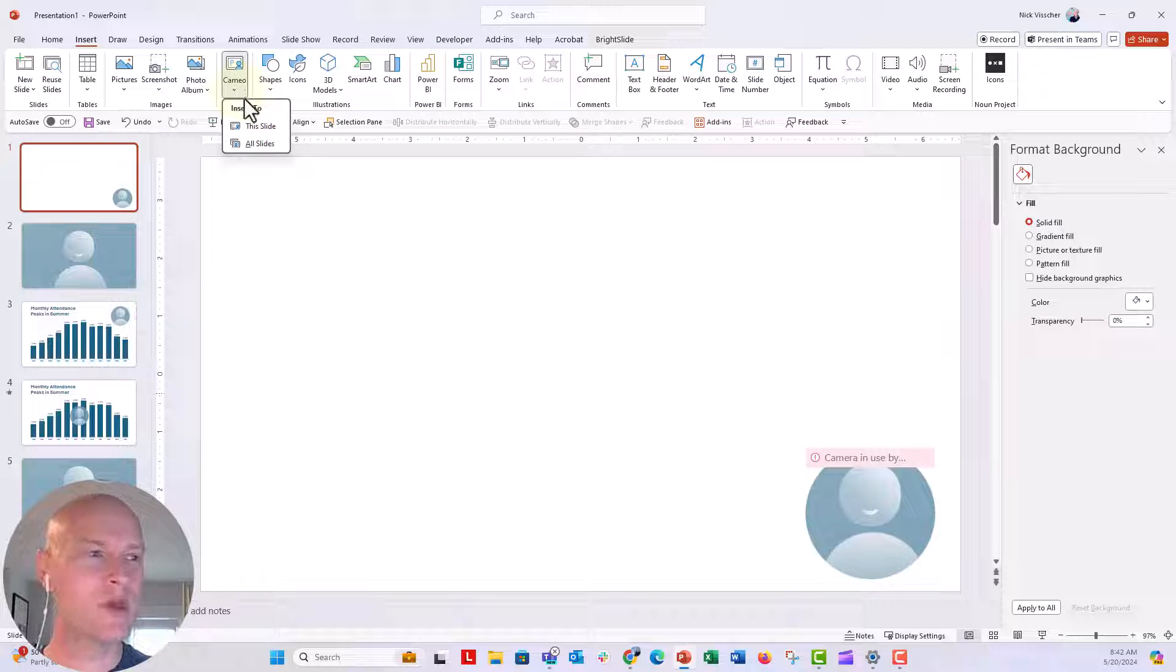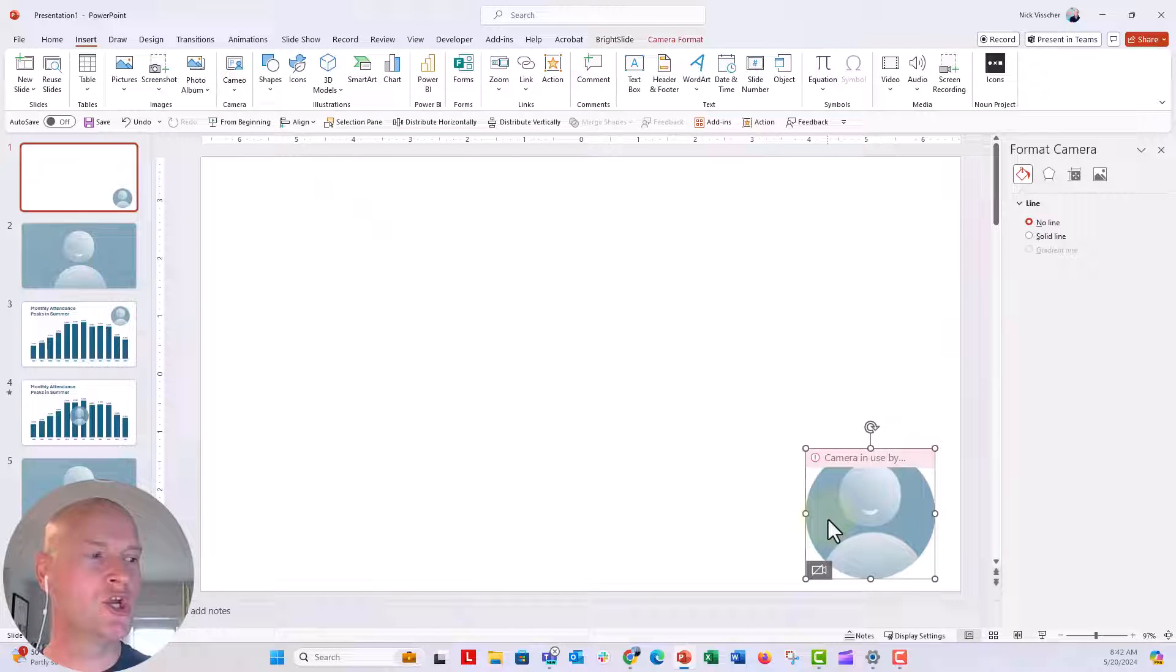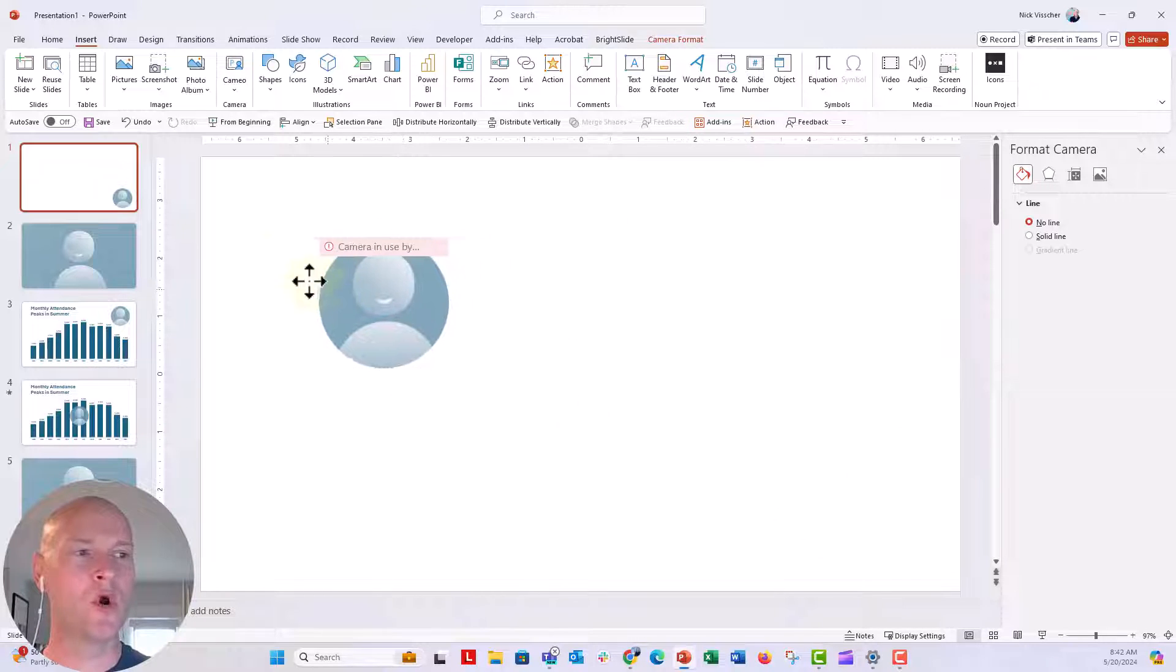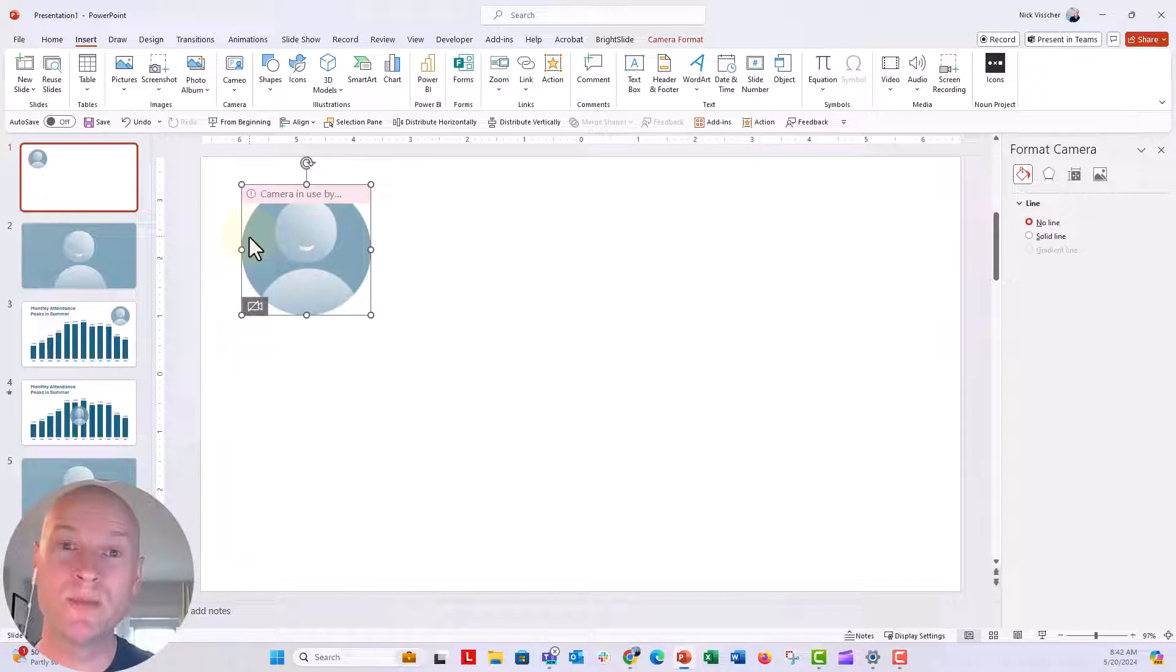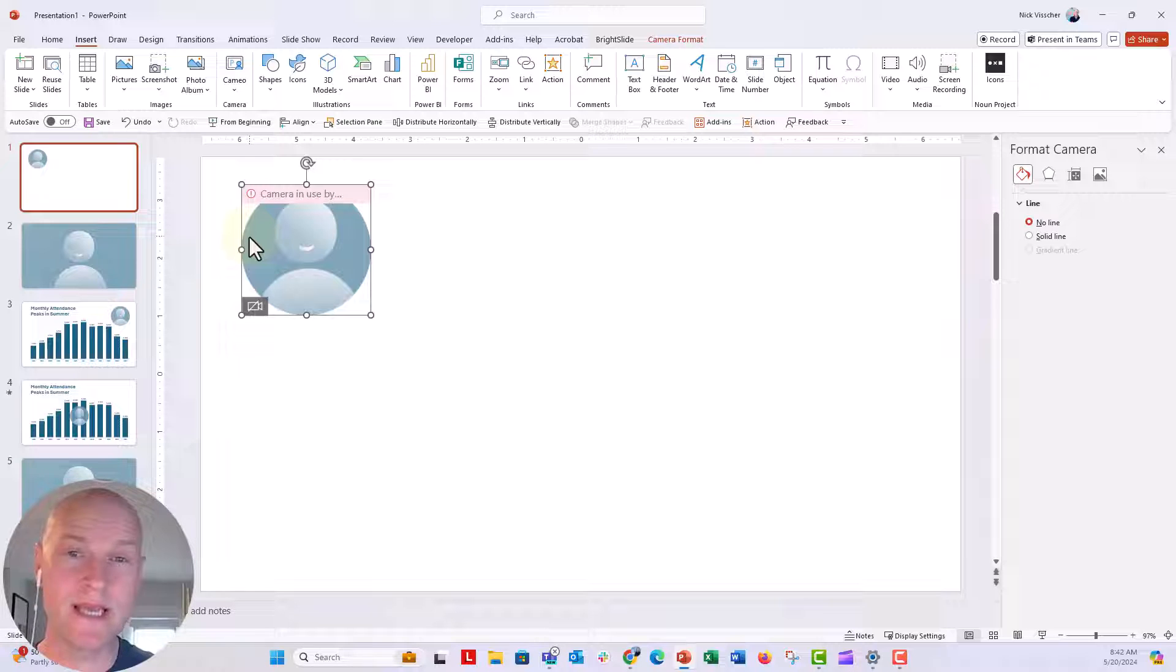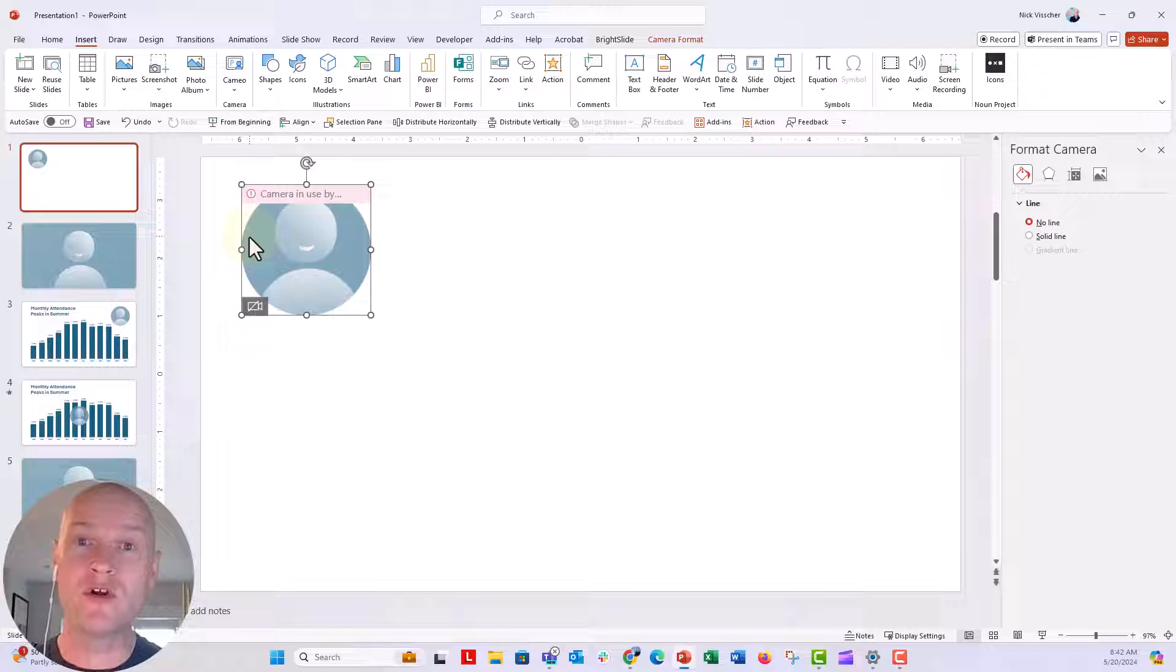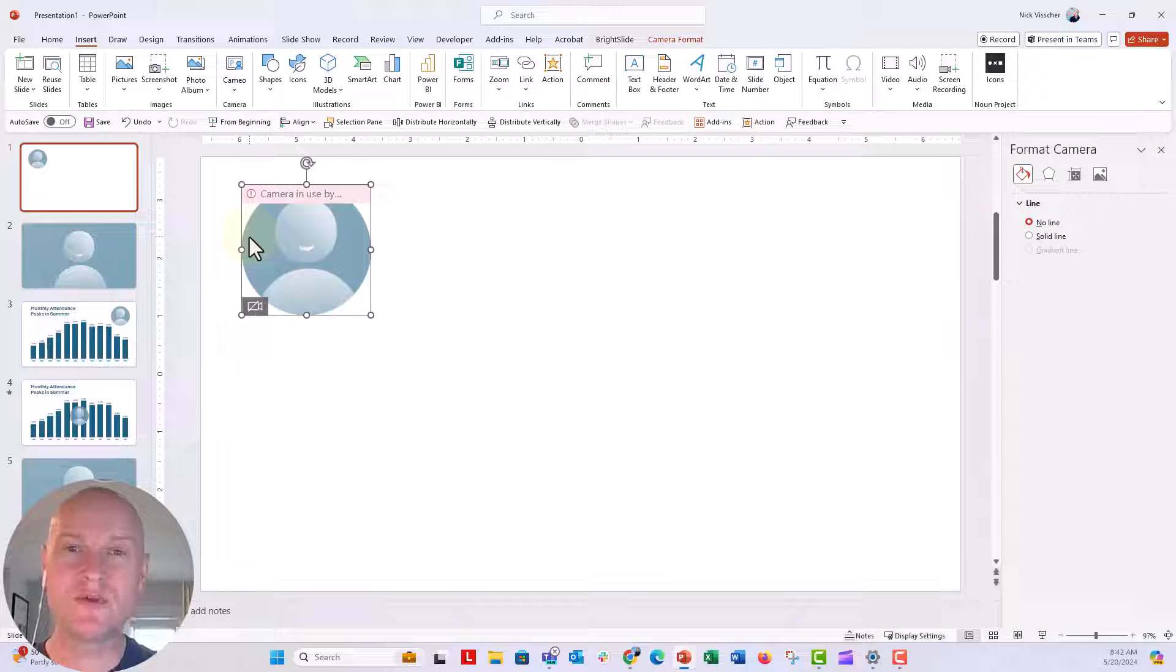Now the cool thing about Cameo is when you insert it on the slide, you're going to get this circle webcam recorder by default. It doesn't show you anything, there's no picture there, but when you put it in slideshow mode, it will automatically use whatever camera you point it to, your webcam, so that you are actually putting yourself into the slides.